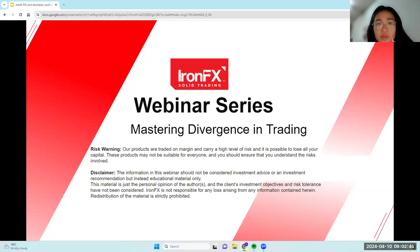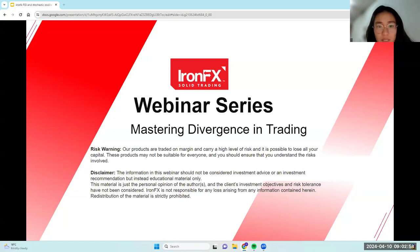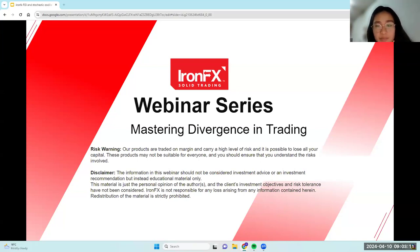Okay, hi everyone, welcome to today's webinar. We're going to give about two more minutes to let more people join our session before we get started. In the meantime, let me know if you can hear me and see me in the chat. We'll start in about two more minutes, thanks everyone.